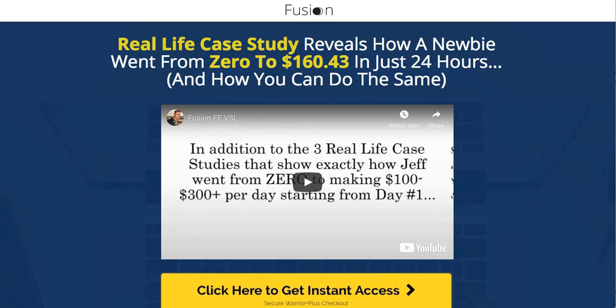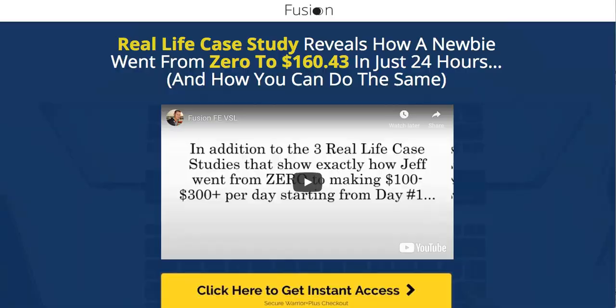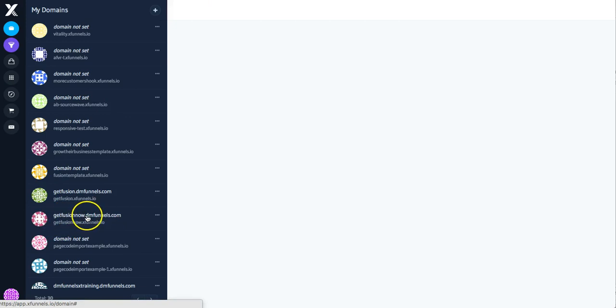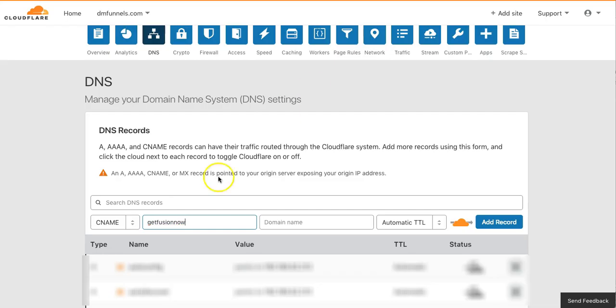If I just go back here, the subdomain on my DMFunnels is GetFusionNow. That's the only thing you want to put in here. You don't want to put in .dmfunnels. You're not putting in that. You're just putting in the subdomain part.